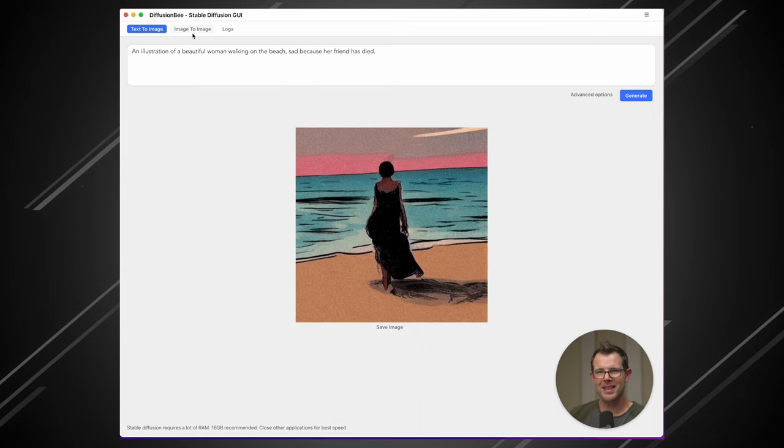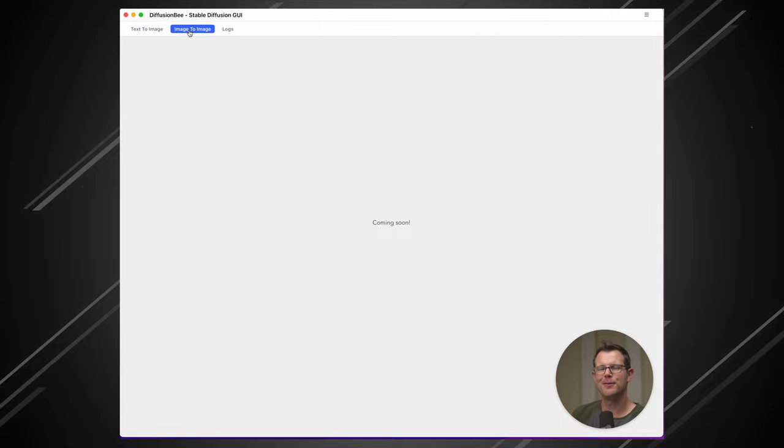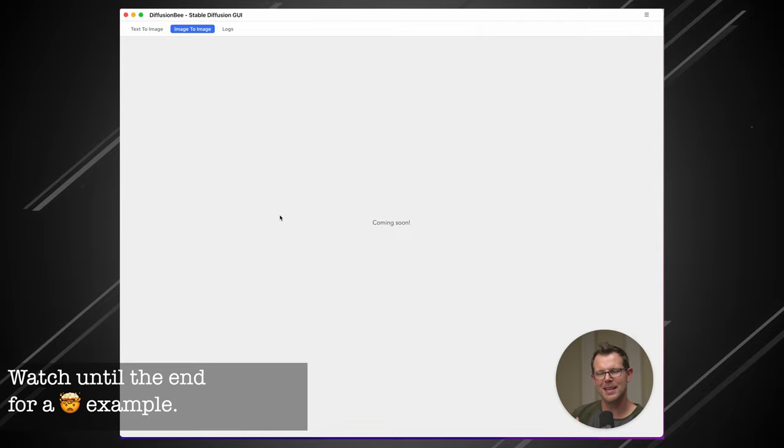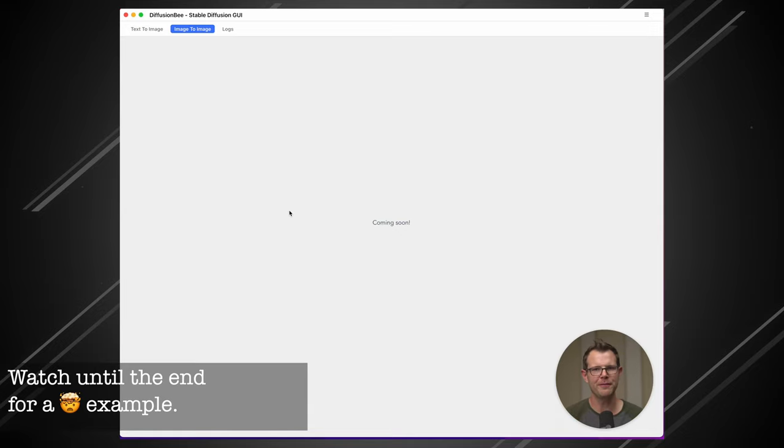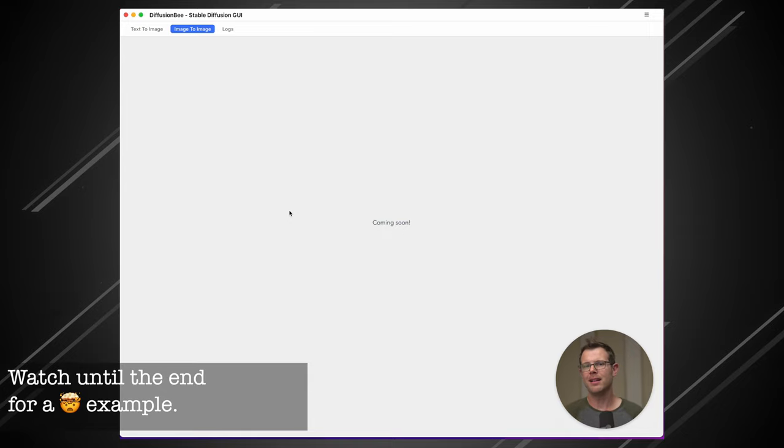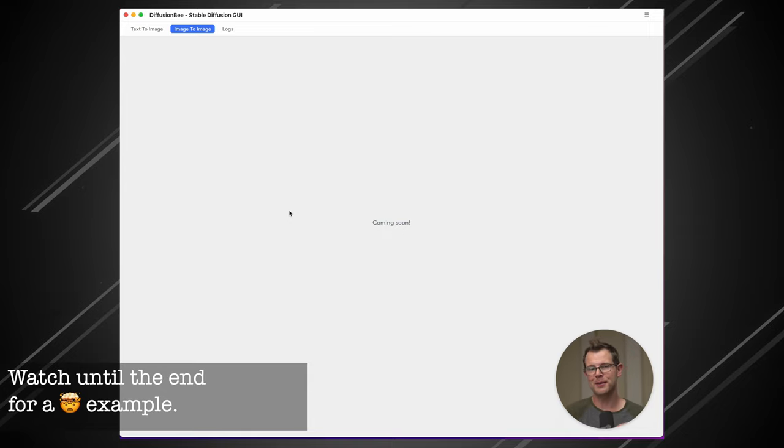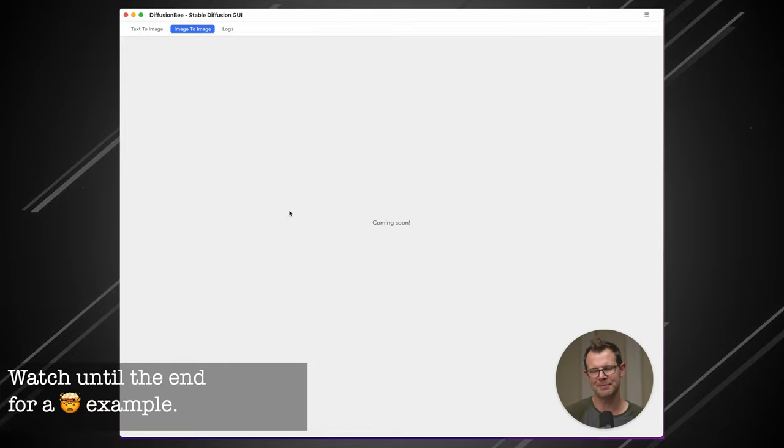Now you may notice up at the top here, it says image to image. And if I click it, unfortunately, this is coming soon. But the idea here is going to be that you can use an image to generate another image. And I think that's what a lot of people are looking for when using AI generated art. It'll allow you hopefully to keep the same characters from image to image. And that would be so amazing.